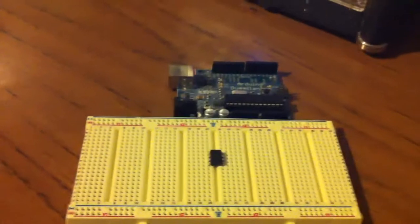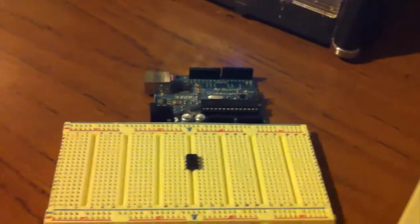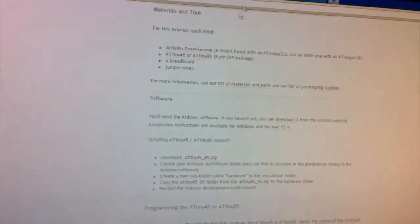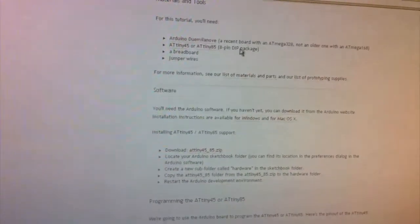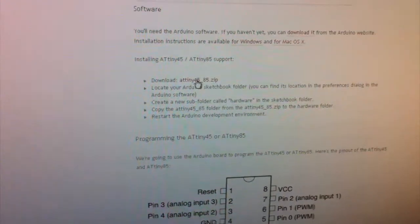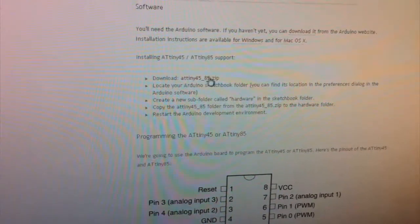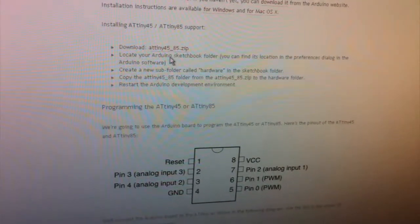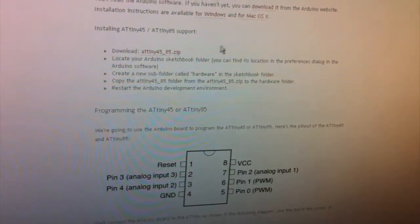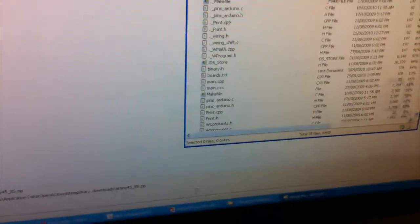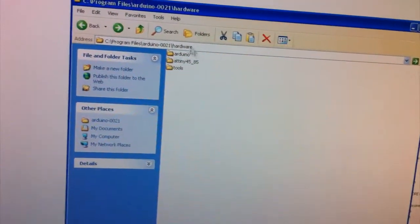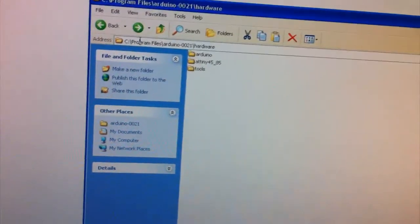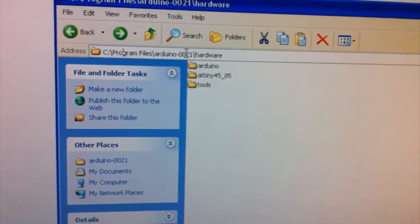Alright, so enough of this comparison, let's just get the ATtiny85 working. So we go to the website where we were before and we just scroll down and just download the ATtiny45-85 zip file. It says we just need to locate our Arduino sketch folder. So I've already downloaded it up here and we just double click to open that. And now we just find the Arduino directory. So for me it's program file slash Arduino I'm on 21.